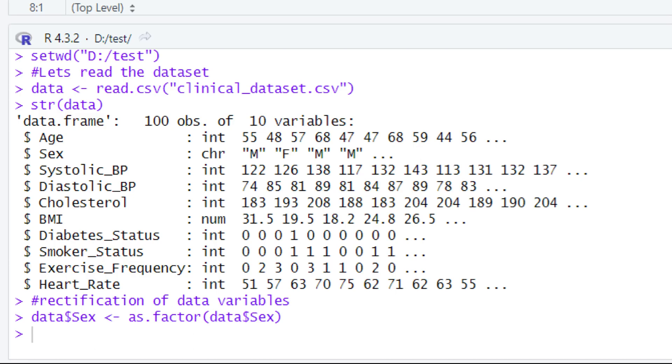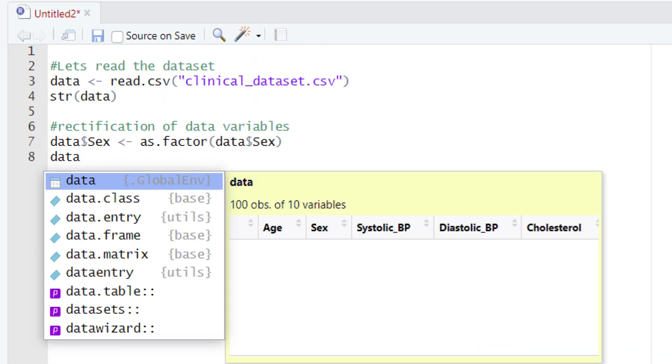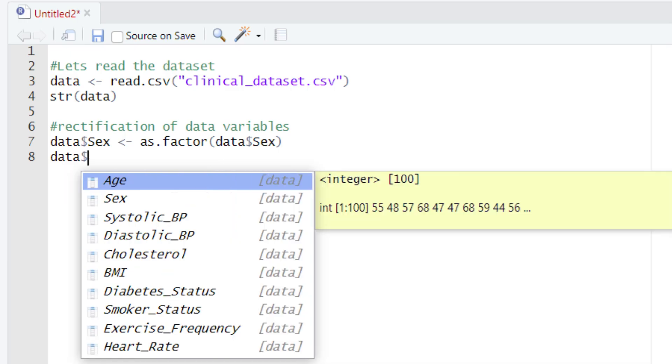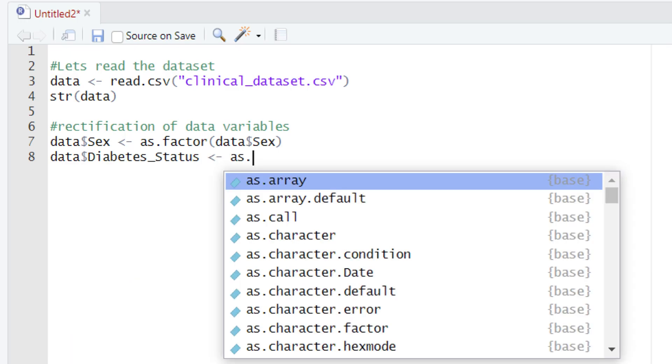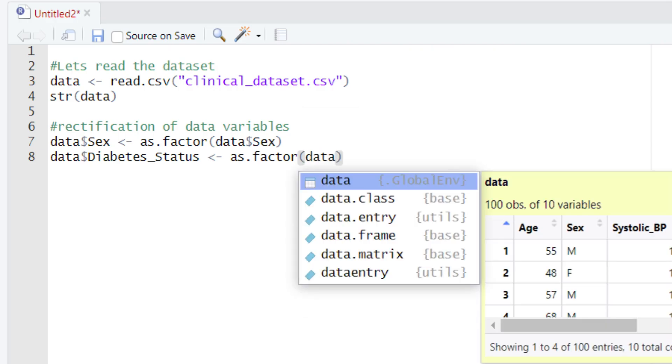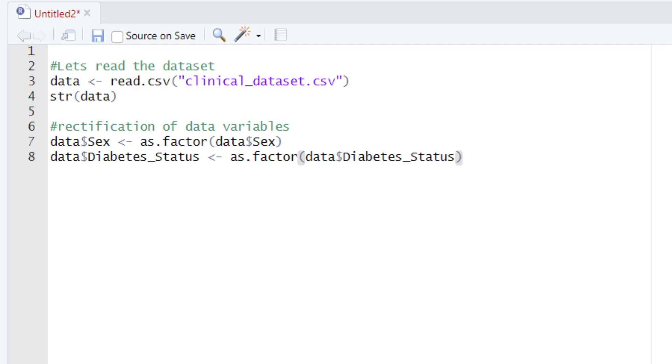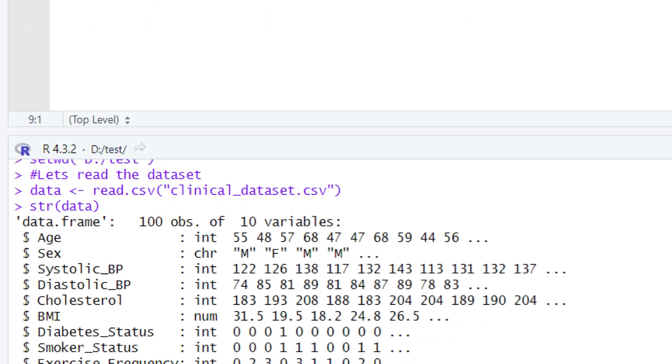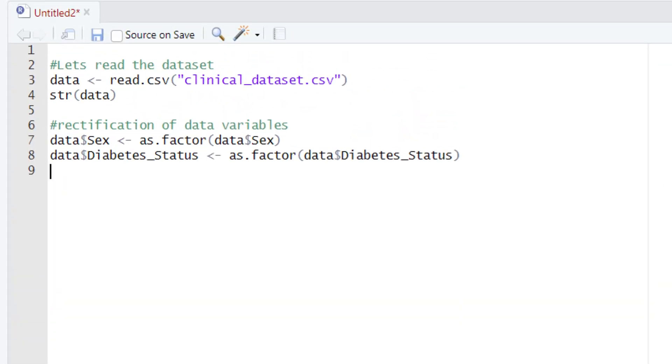Now let's try to fix this mistake for the other three variables as well, which are smoking status, diabetic status, and exercise frequency, using a similar set of code. Now we have written the code to change the data type of the diabetic status from integer to factor. Let's run this code. As you can see, we got no error message once again. Now let's repeat this process for the other two variables as well.